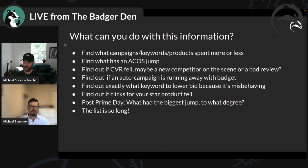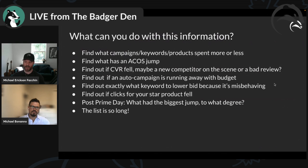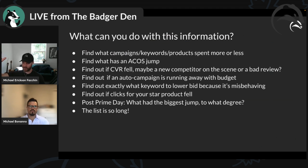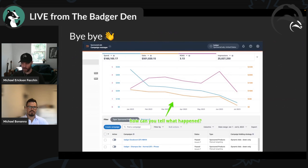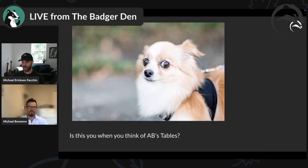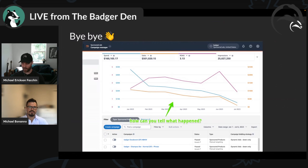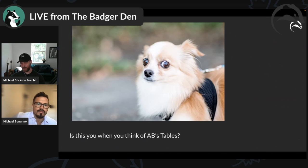Just think about how powerful this is. We started with the dashboard to get a pulse, and now in Ad Manager we're finding specifically where things changed. What campaigns or keywords spent more or less? Which had the biggest ACoS jump? Did a product have a big conversion dip — maybe a new competitor or a bad review? Is an auto campaign running away with budget? Why did clicks for a star product fall post-Prime Day? I'm very excited to unlock that time frame comparison.